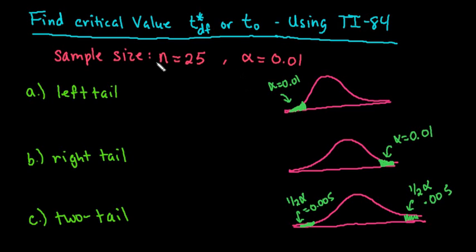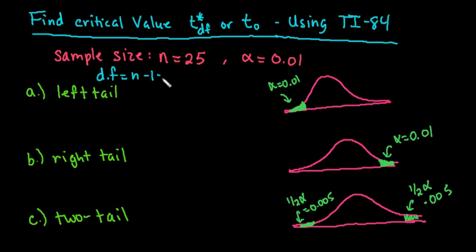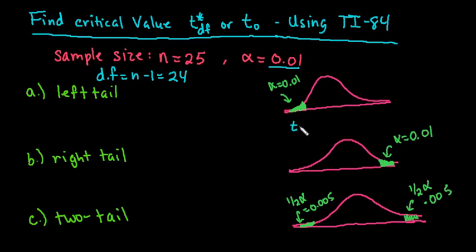To use the TI-84 graphing calculator, you still need to know your degrees of freedom. So our degrees of freedom would be n minus 1, so that's 24, and you have to know your area. Area would be alpha. So remember what we're looking for is the T value that corresponds to the shutoff point of our alpha value. We're looking for this T sub zero.